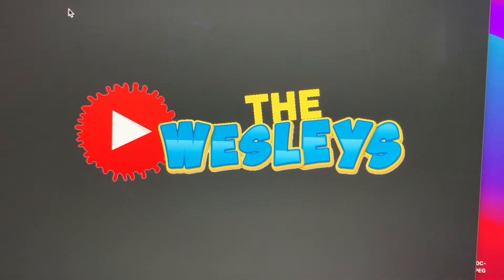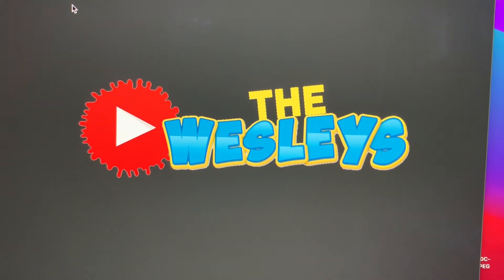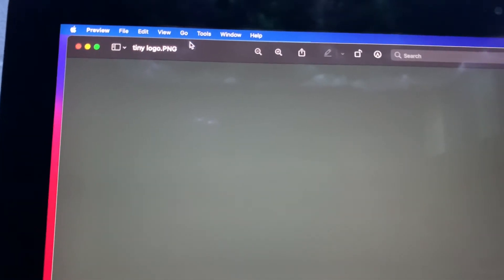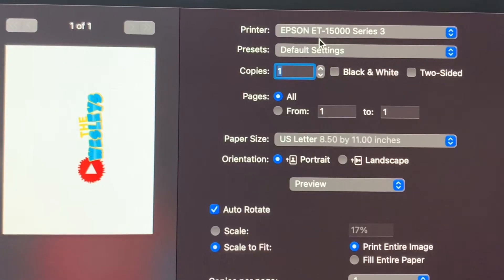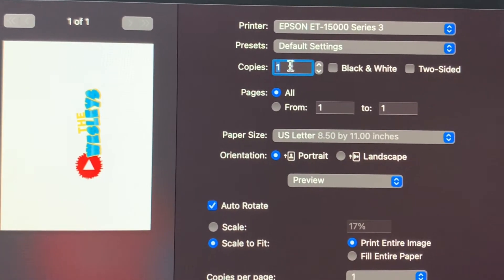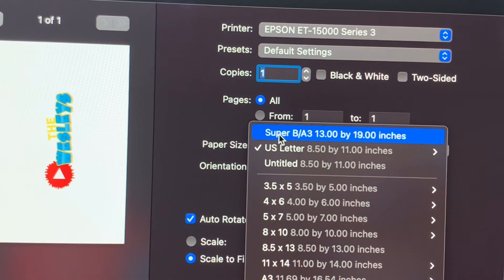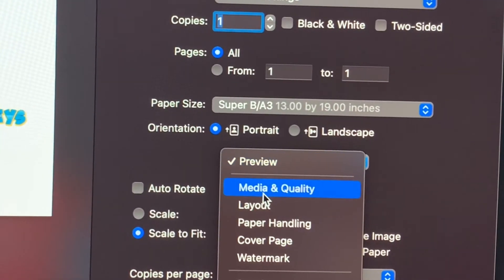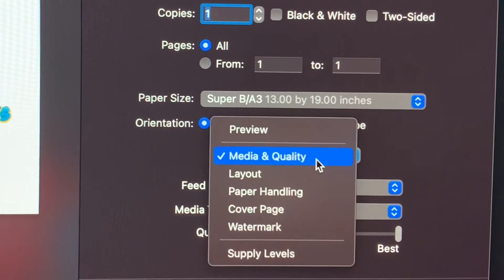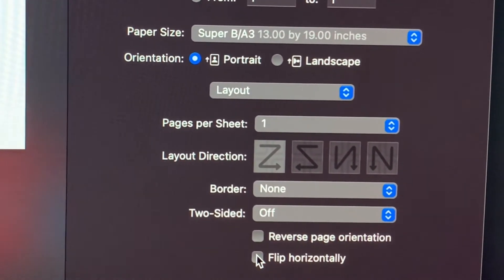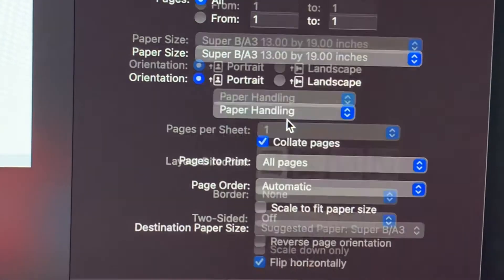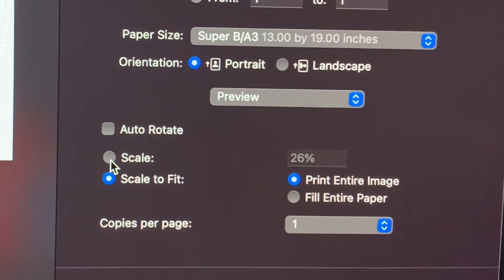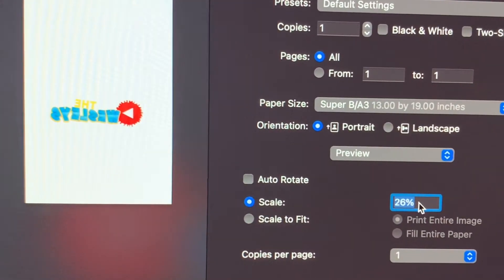This is the logo that's going to go on the front of the shirt, and on the back I'm going to do the QR codes. I'm going to go ahead and print this off. I don't use any fancy software or profiles — select your image, click file, print, Epson 15000, default settings, copy is one, page size is Super B/A3 13 by 19. Turn off auto rotate, preview, media quality is best, flip horizontally so your words are not backward, paper handling scale to fit paper size. I go back to preview and scale the image to about 40.